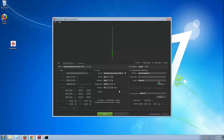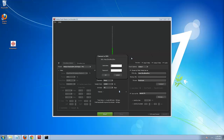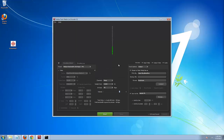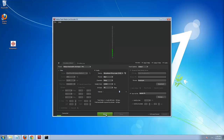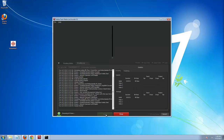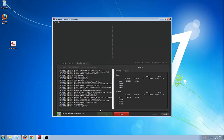Press enter and there you have it. Just works. That's it.